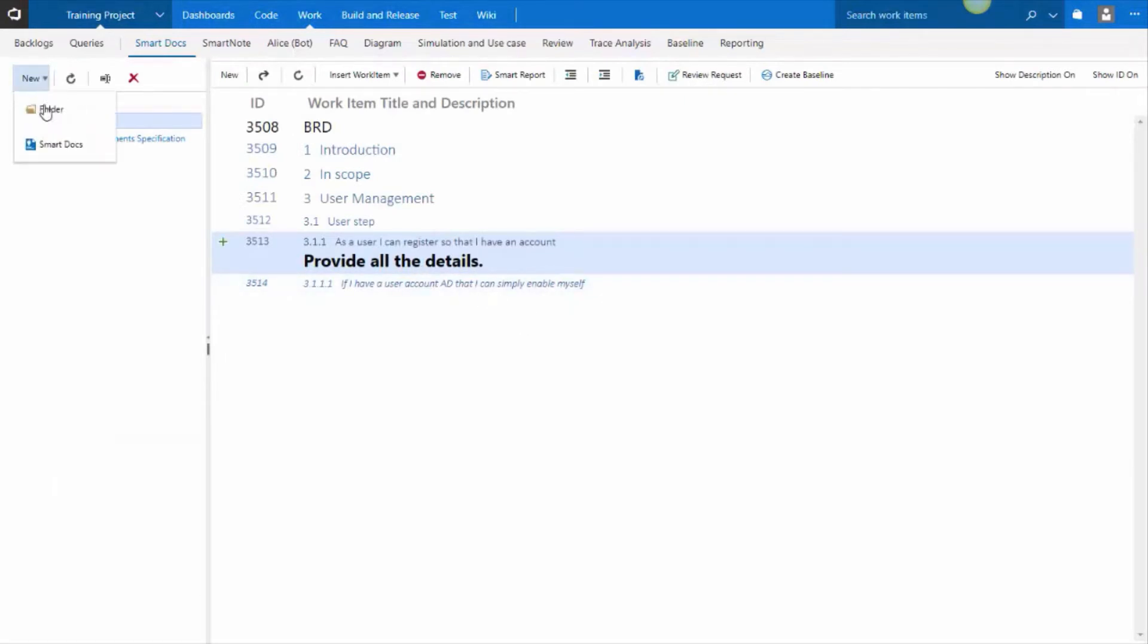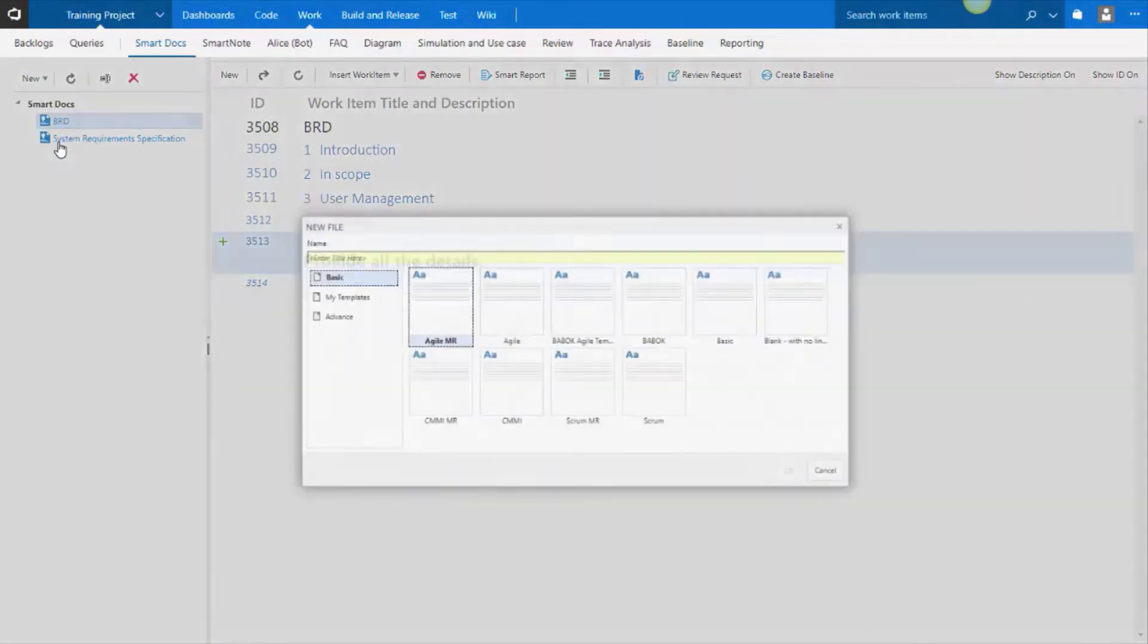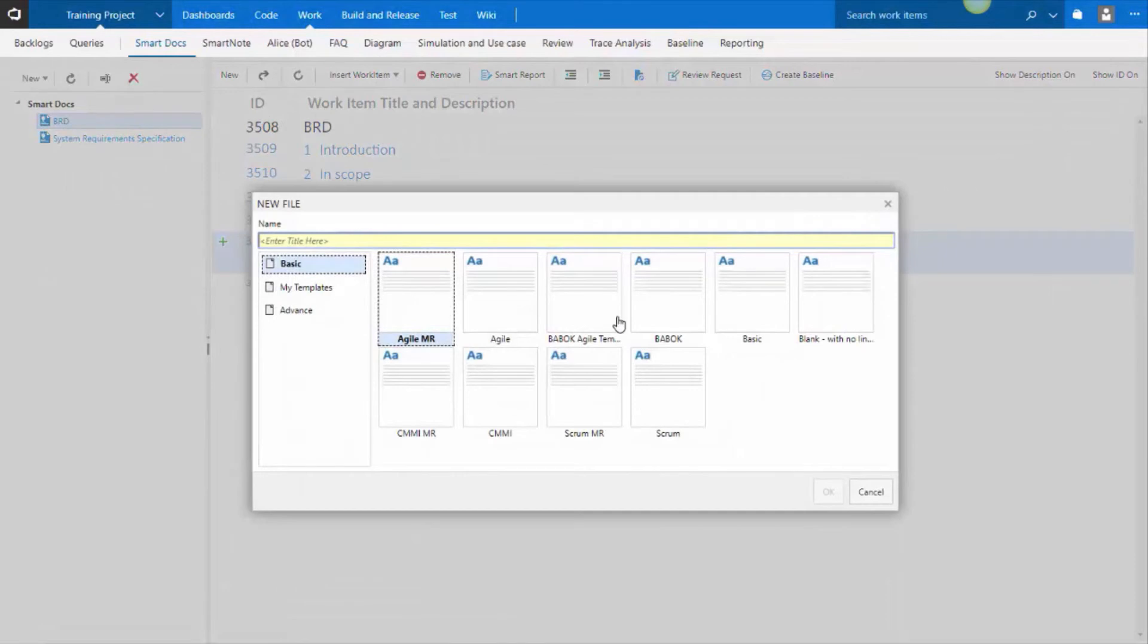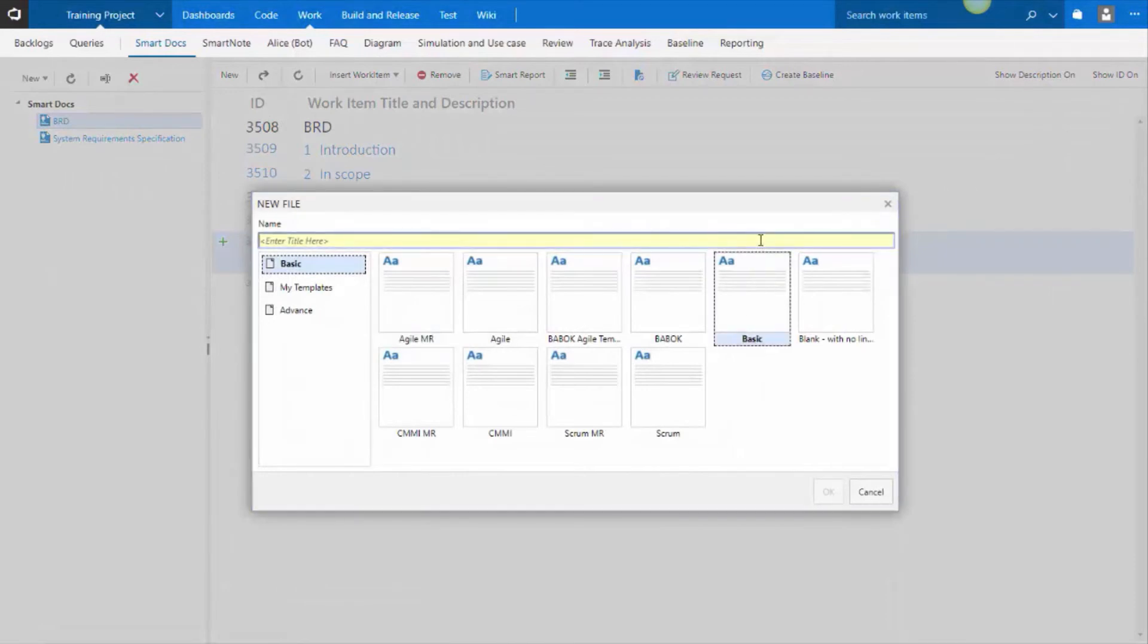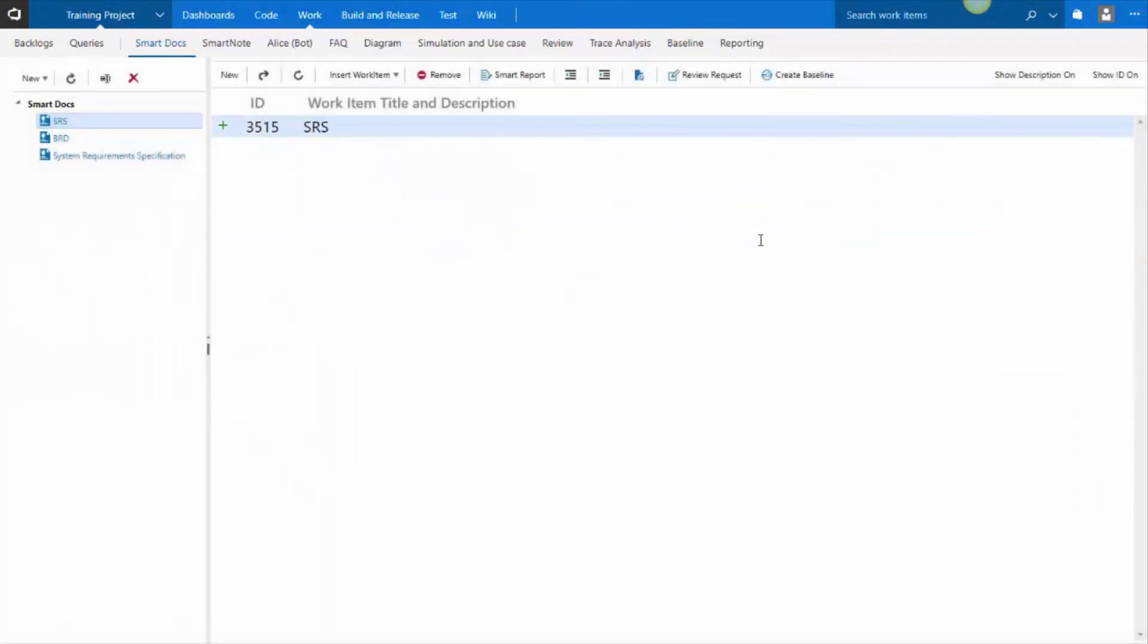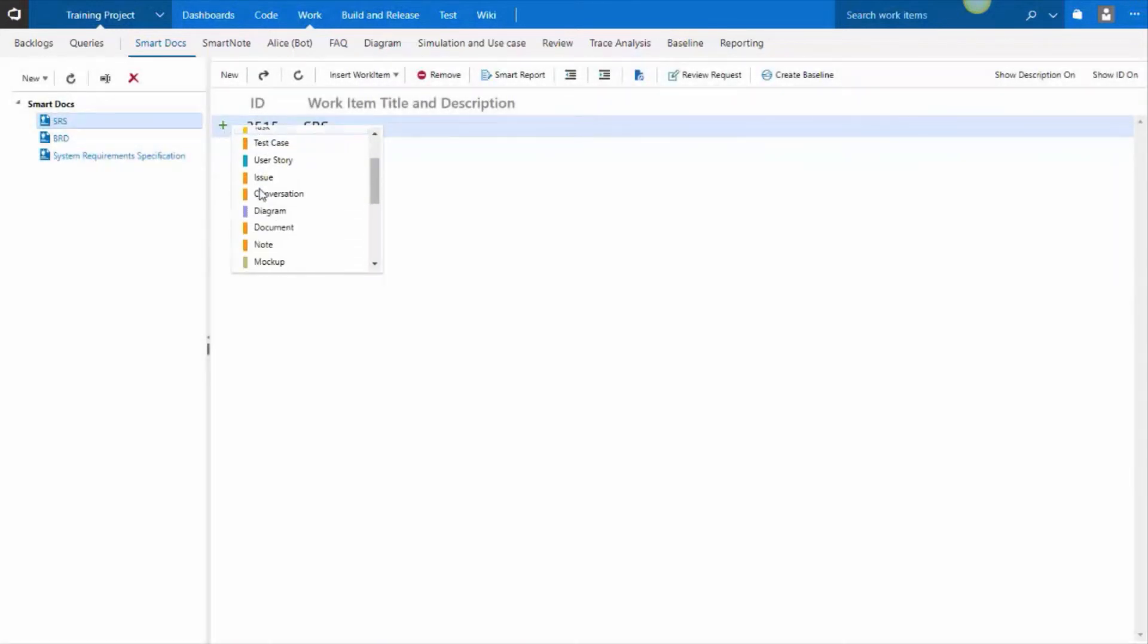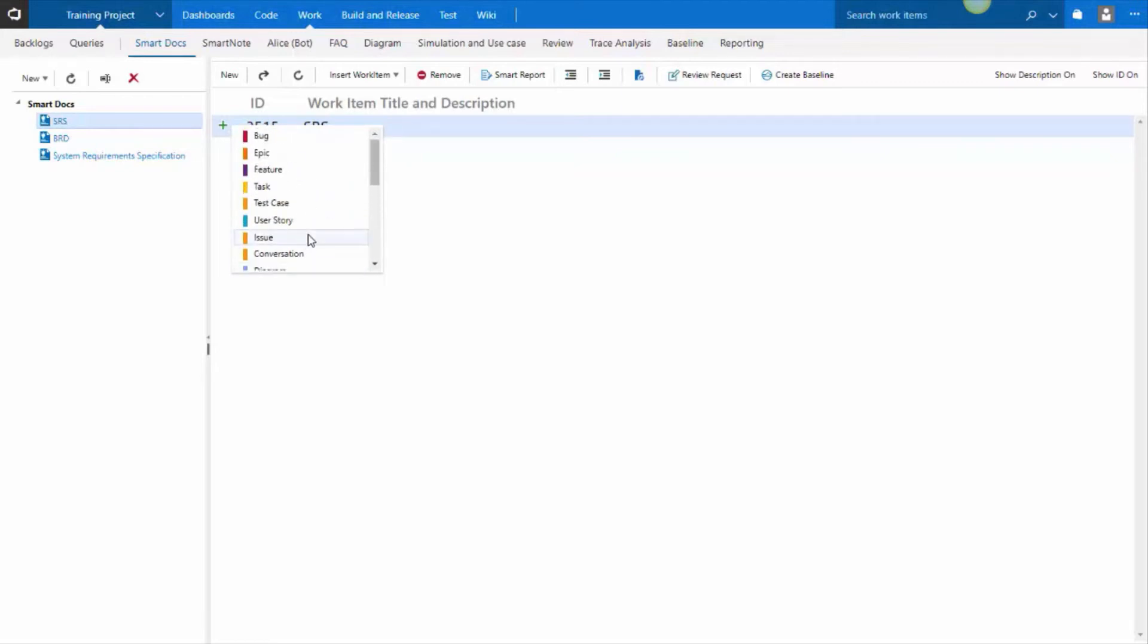The other document template we have that is universally applicable is the basic template. In the basic template, you will see that all the work item types are visible that you have in your process template.